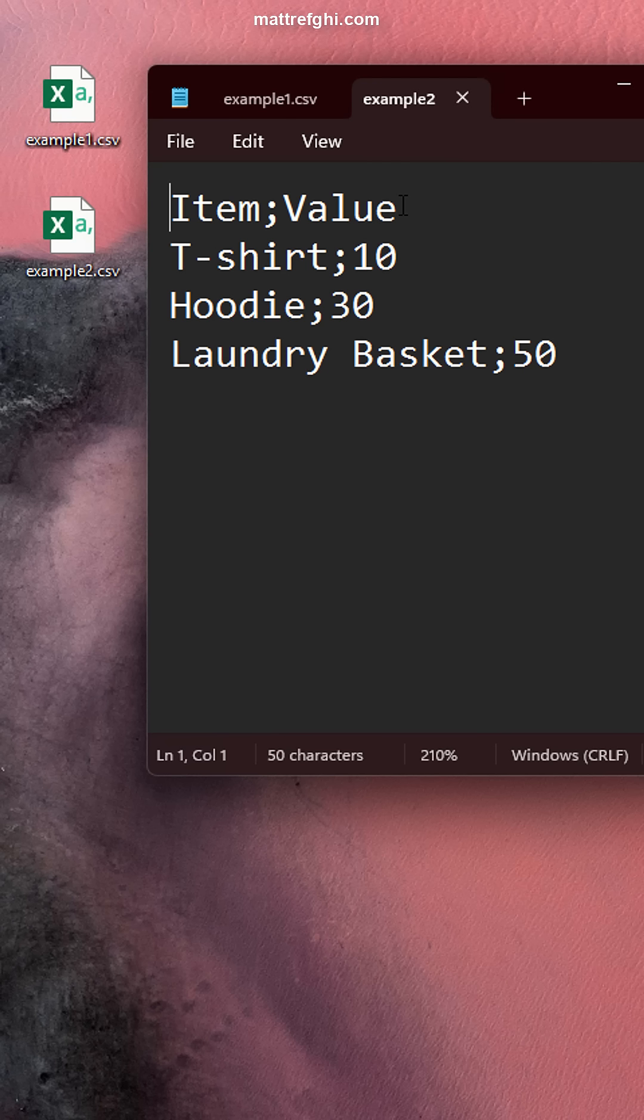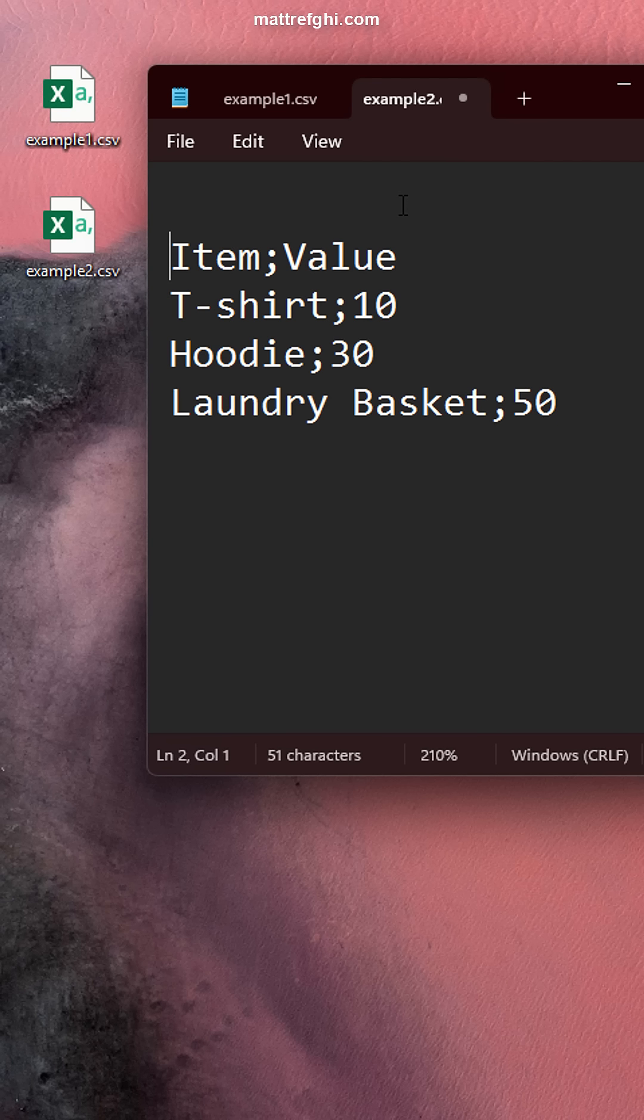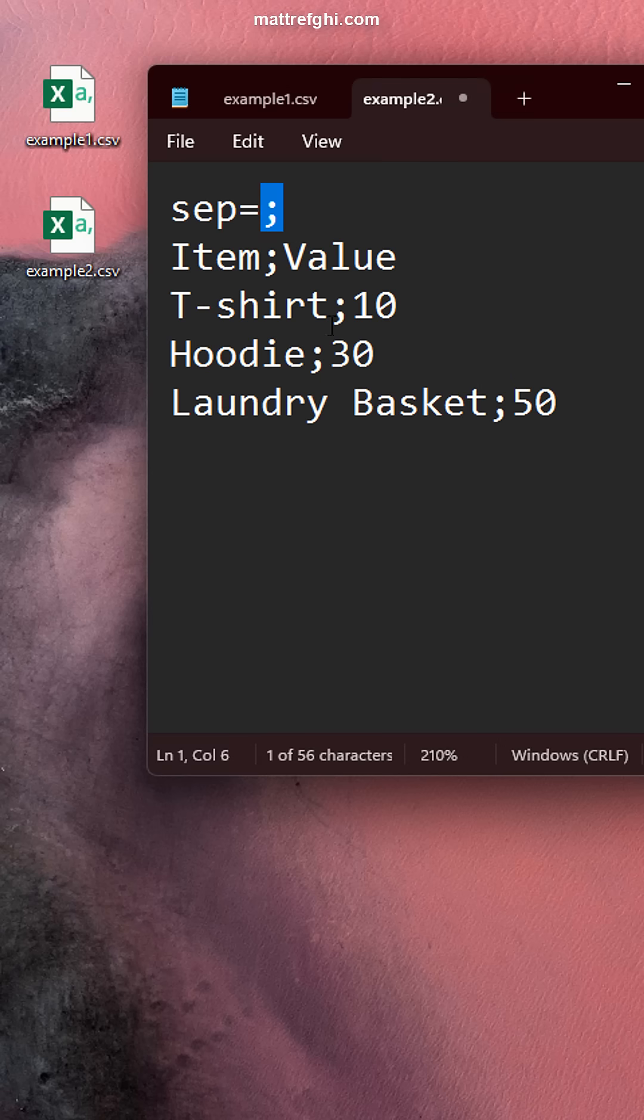So to communicate a difference like this, what we have to do is alter the file, write sep equals semicolon, where semicolon is the character that's going to be delimiting the values.